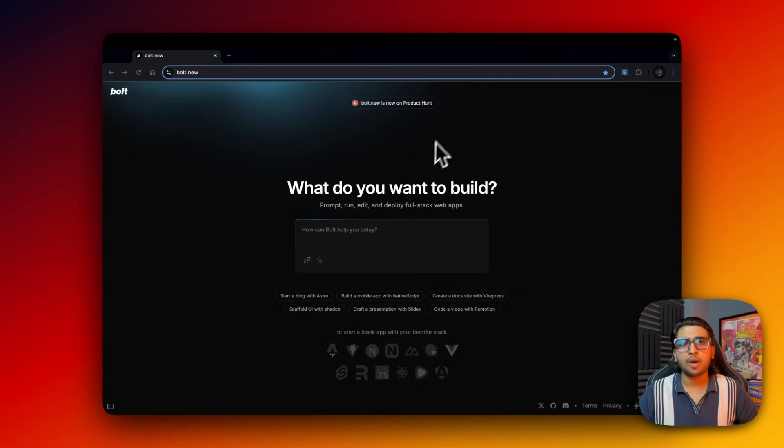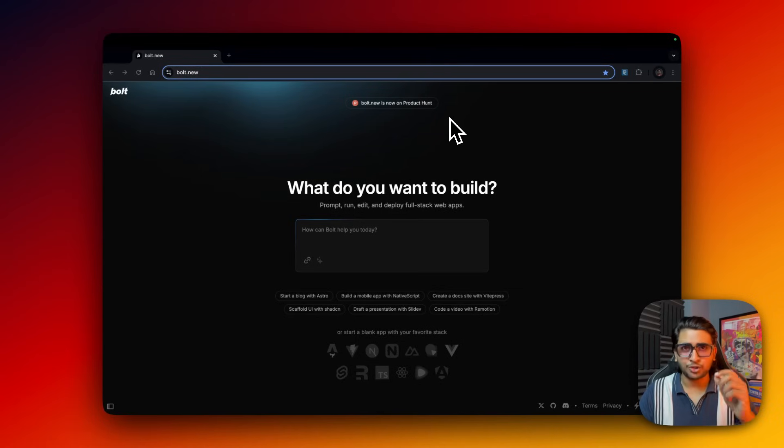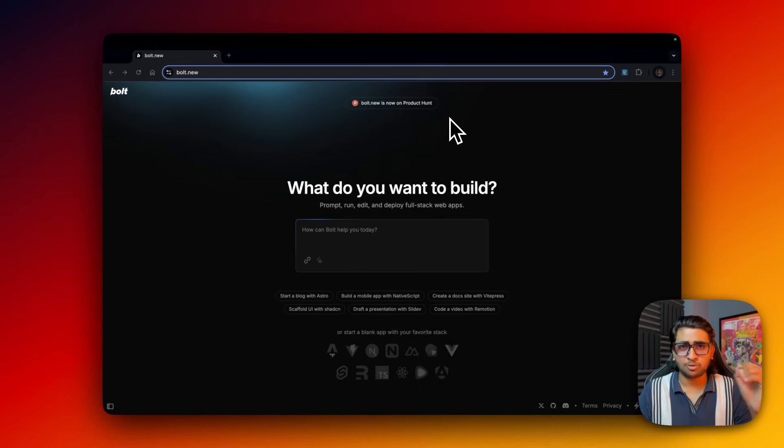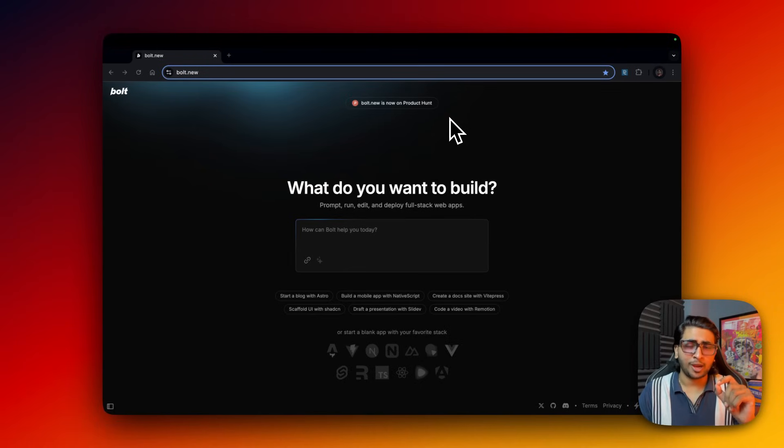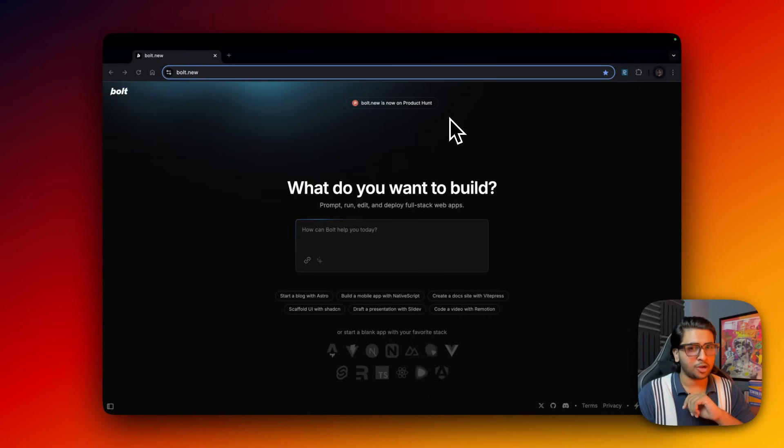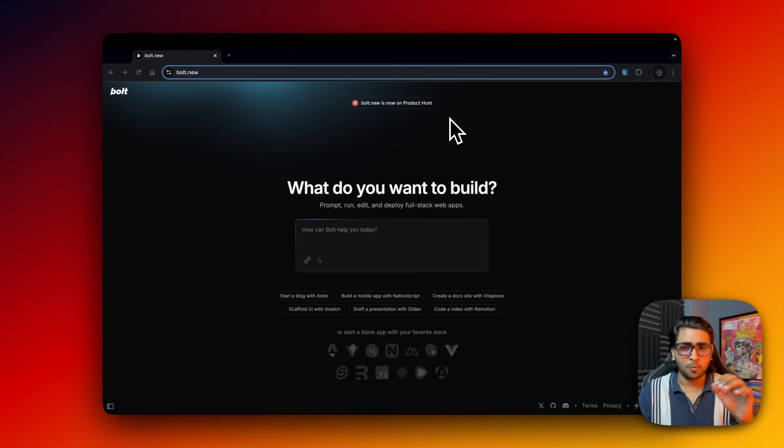Ladies and gentlemen of the jury, welcome back to the channel. It's your boy Harsheth, and in this video we'll actually be launching a complete SaaS website. It's going to be an AI SaaS website which we will be launching just in minutes using bolt.new.